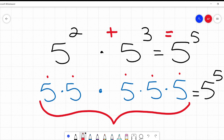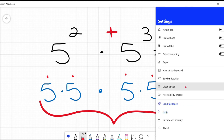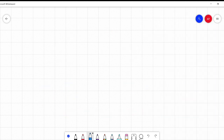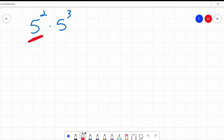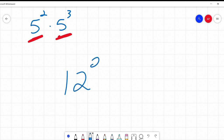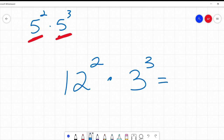2 plus 3 equals 5, so 5 squared times 5 cubed equals 5 to the 5th — and that is our shortcut. When multiplying with the same base, I add those exponents. A very important thing to note: this only works when the base number is the same.